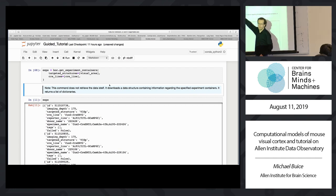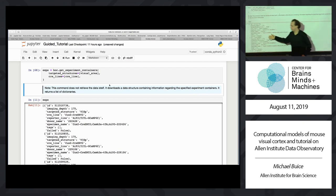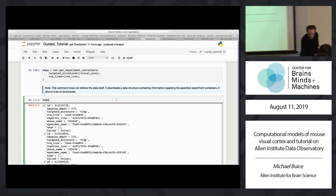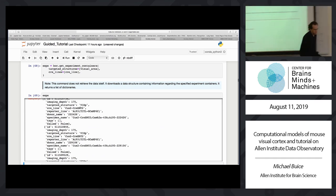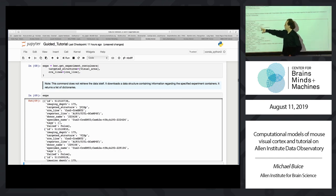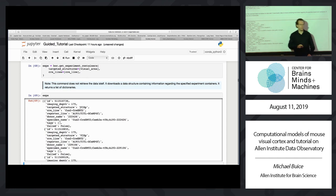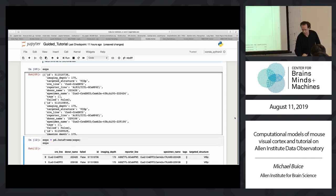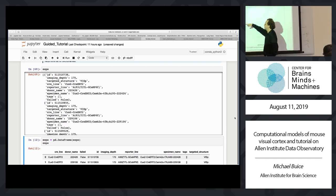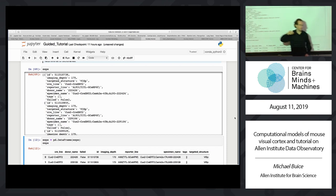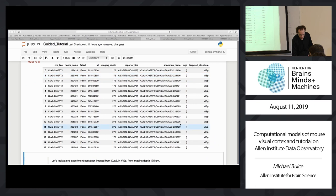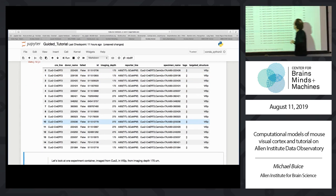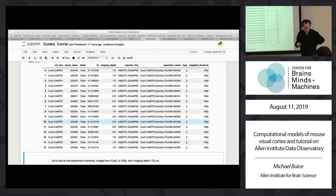We have a function that returns all of the experiment containers. You can leave the optional arguments out and get all possible containers, or specify a visual area and Cre line to get only those containers. This doesn't actually give you recording data or traces — it's just a set of metadata. It returns a list of dictionaries. Each element contains information about those containers: recording depth, targeted structure, Cre line, reporter name, and the ID.